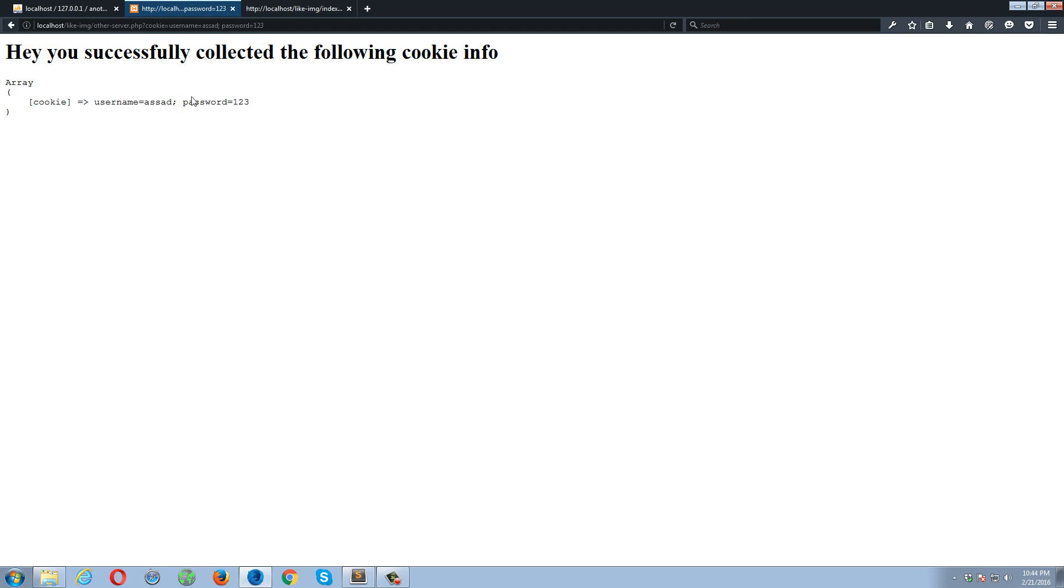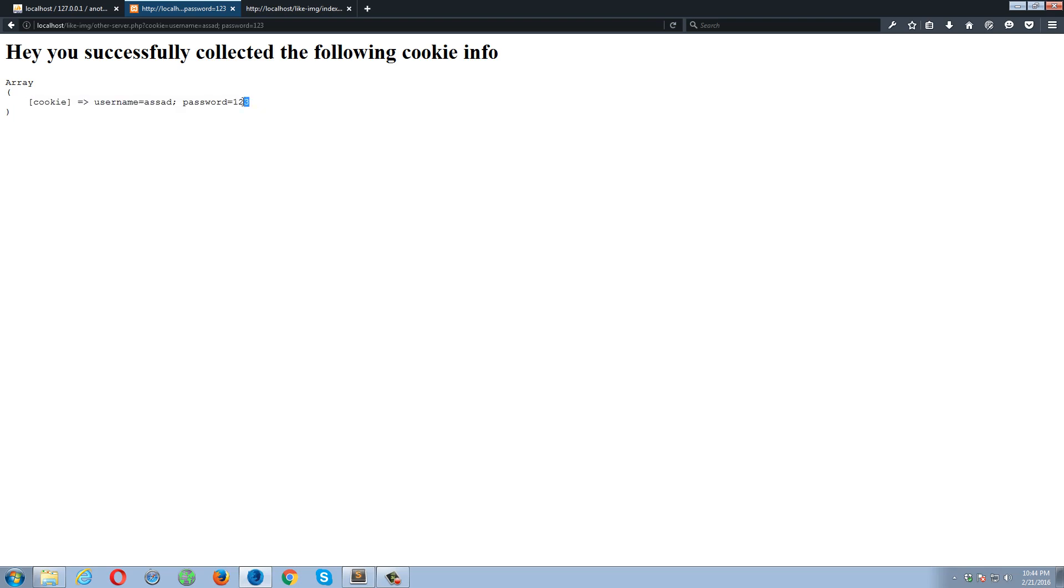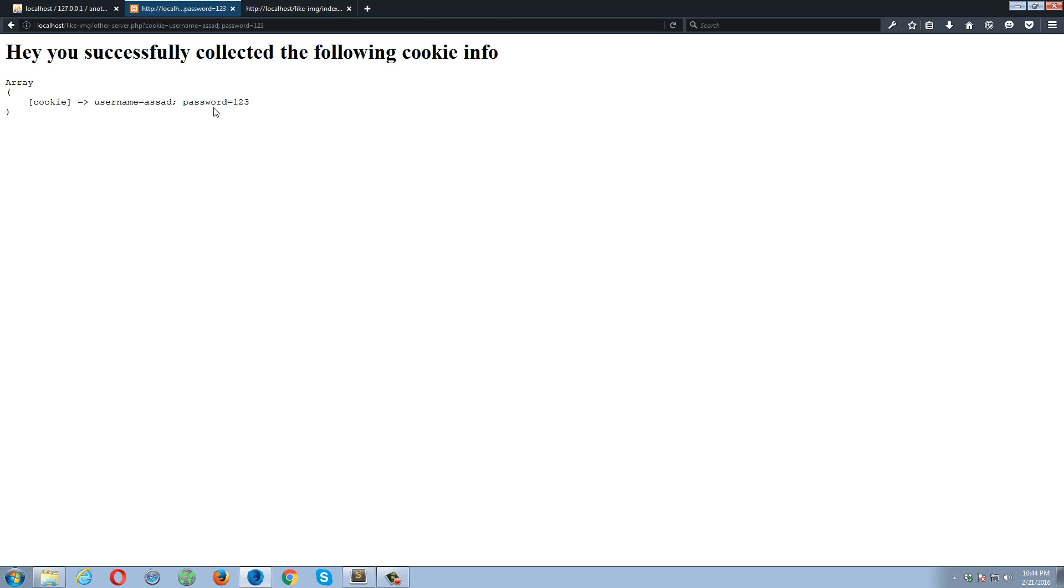Hey, you have successfully collected the following cookie, and here's the cookie data. Username is Asad and password is something else. So if this was another external service, so this data can also be saved into the database, or the user can write this data on some file, on some text file. So this shouldn't be supposed to happen if you have a website.